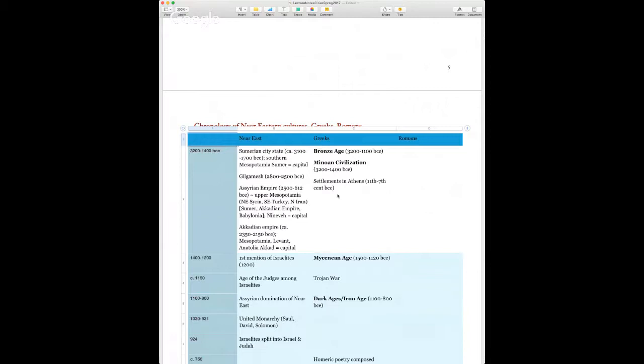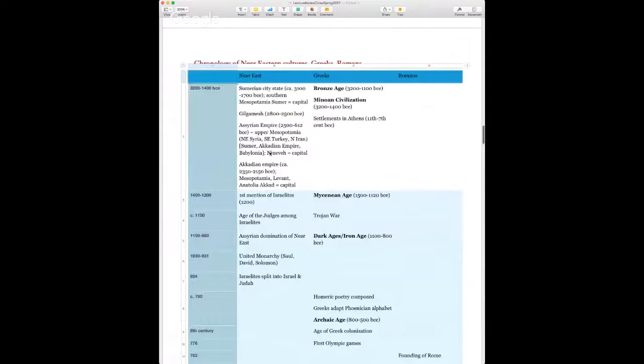Using BC is totally fine too — it's just my preference. Another ancient empire on the timeline is the Akkadian Empire, the era of Gilgamesh. I've also noted some Near Eastern events referenced in the Hebrew Bible, like the Israelite Age of Judges and the united monarchy under Saul, David, and Solomon — though we will not be covering that history. You can ignore it if it confuses you.